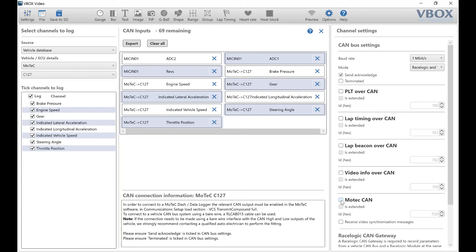Once that's done, go down to the bottom and tick MoTeX CAN and receive video synchronization messages.